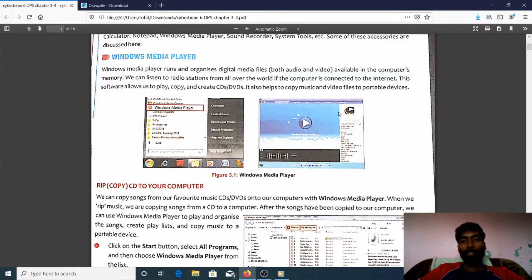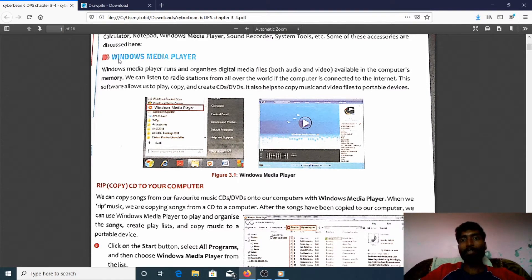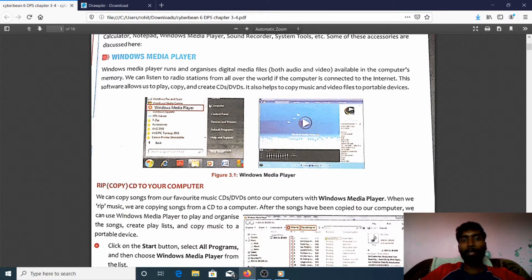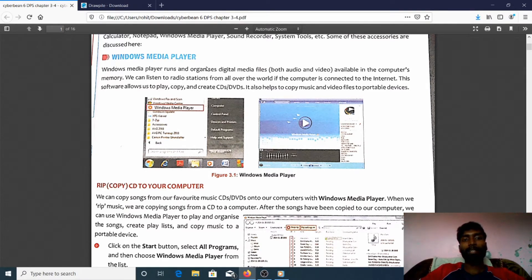Actually, many video players are there. What is the specialty of Windows Media Player? Students, please understand this concept clearly. A normal video player is used to play video and audio. But with Windows Media Player, we can play video and audio, and we can also copy, create, paste, organize, and view pictures. This is the difference between a normal video player and Windows Media Player.